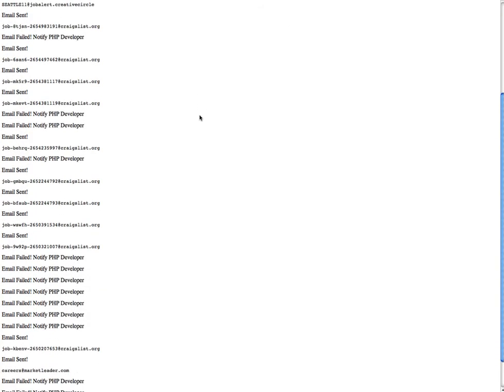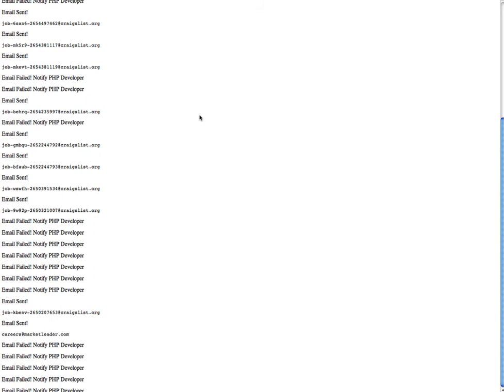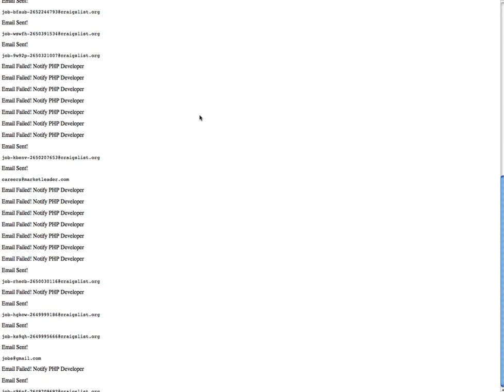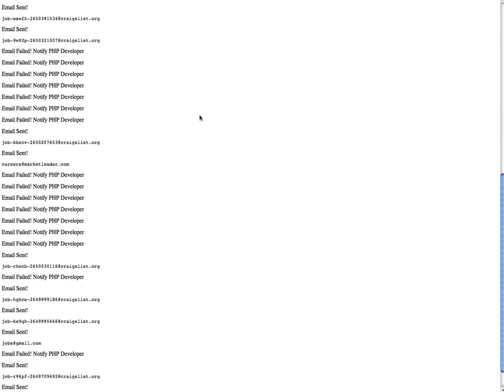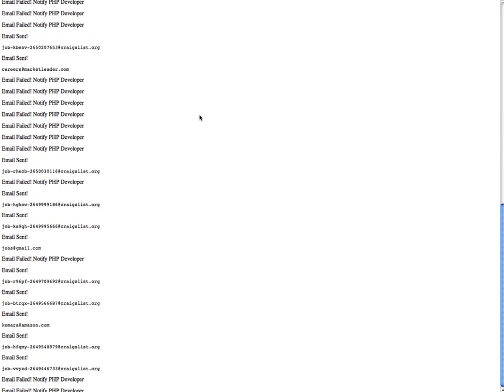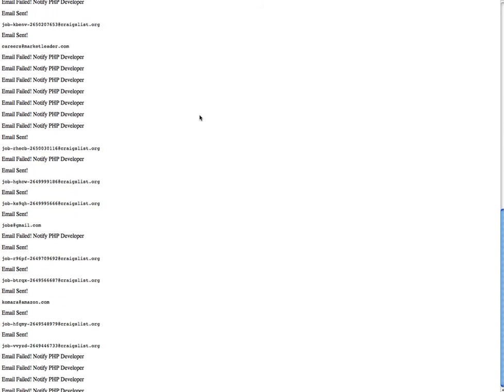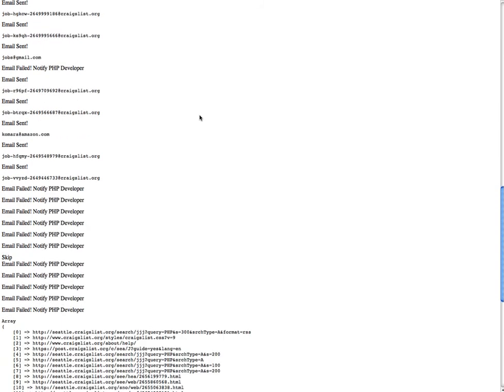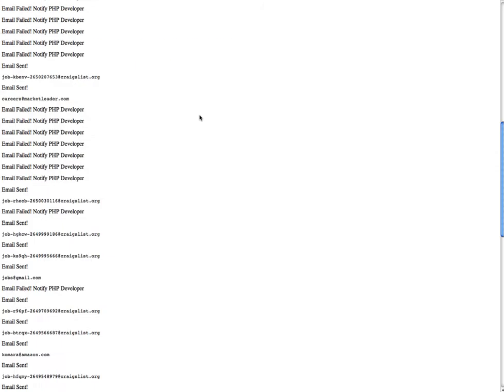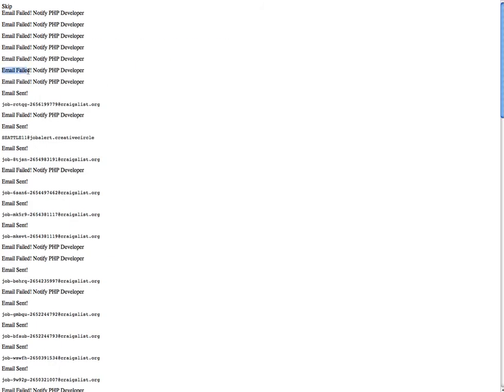As you can see it's still processing. It displays the email that it's targeting and the status of that email being sent. If an email has been sent that means it properly was sent. If email failed for whatever reason the email was malformed or had a problem emailing that email it'll let you know.